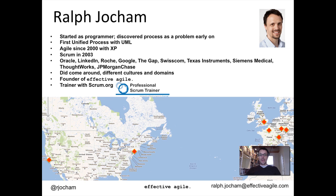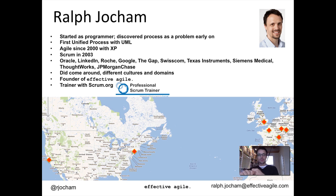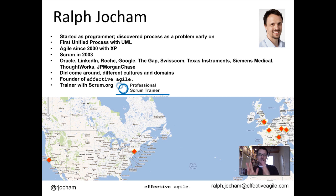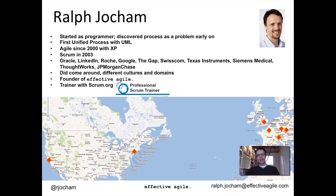In 2003, I added Scrum to the mixture. XP is really strong on the technical side, like with the engineering practices: pair programming, test-driven development, continuous integration, all those good things. It's rather silent on the requirements engineering side, about how to collaborate with the client, how to make sure you develop the right product, how to get feedback. And in 2003, I combined those two approaches and have been really being happy with that since then.